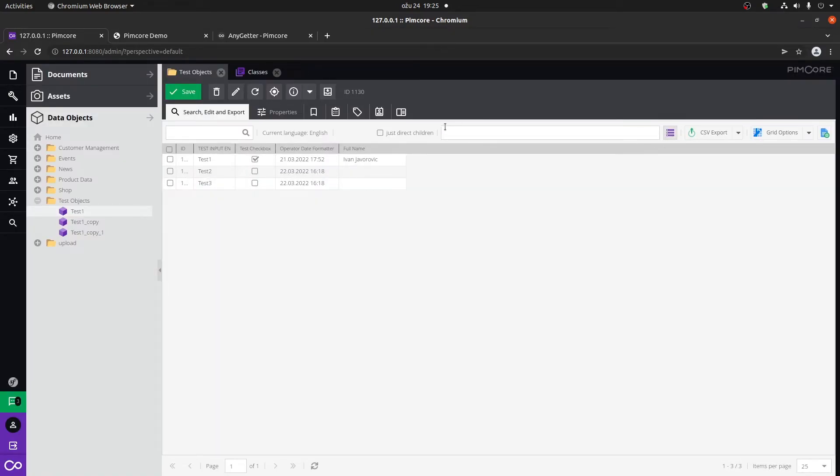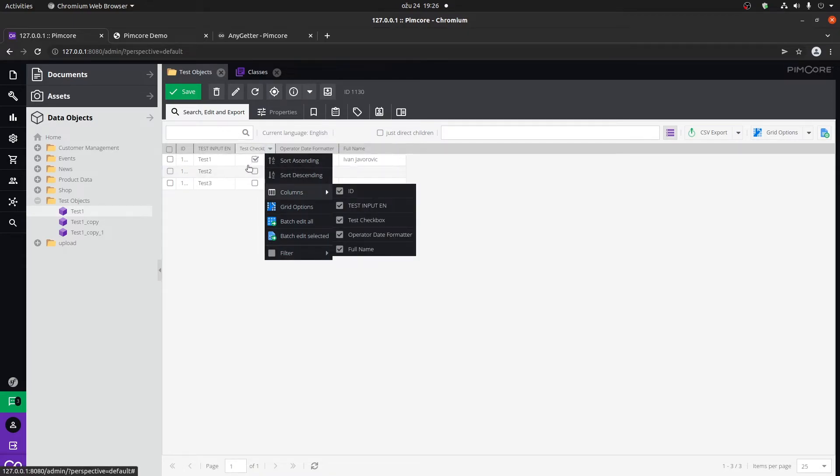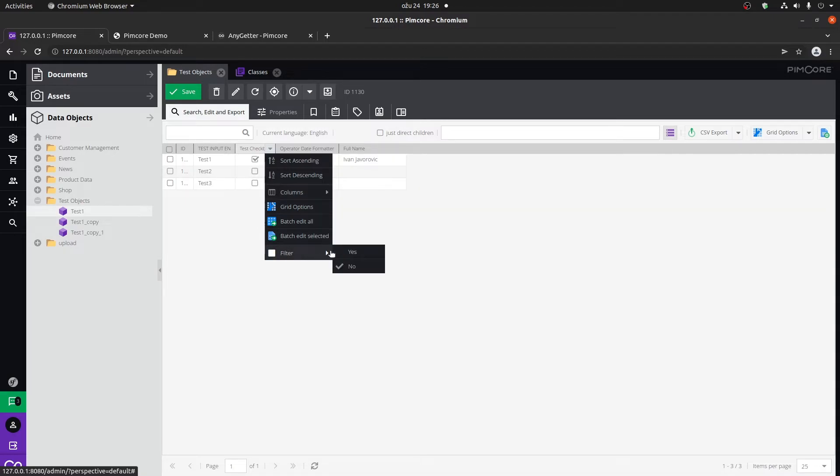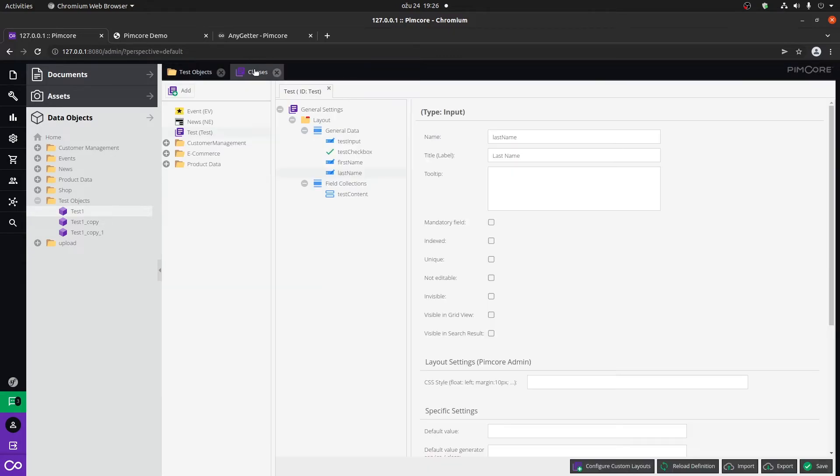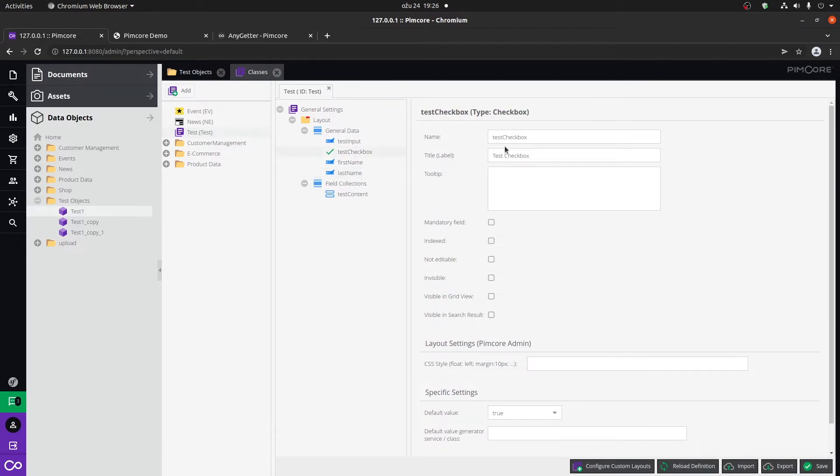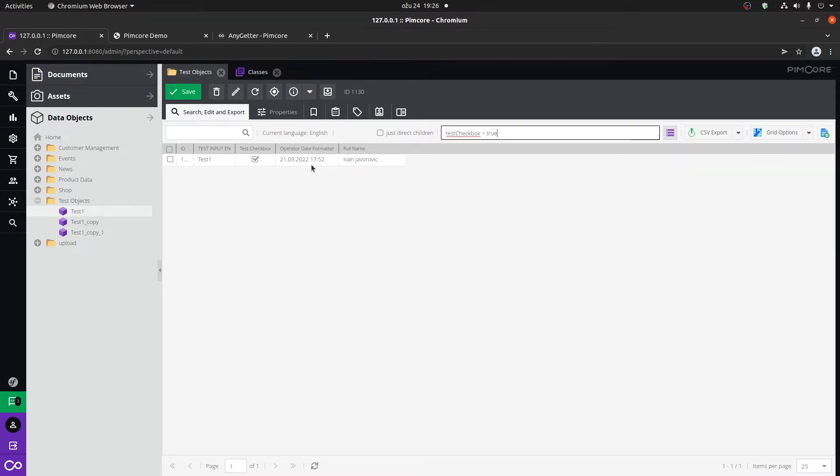Here you can basically create or put in your custom query. So if for example, for some reason you wanted to filter out those that aren't checked without using this filter, you could in theory type in the name of this field is test checkbox, so that's the name of the column within the database. And I'm just going to type in test checkbox equals true, and if I click on enter you'll see that I'll only get that result.